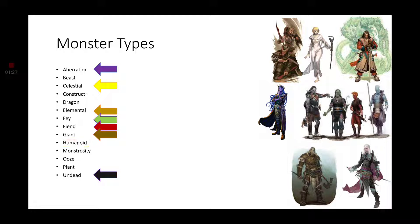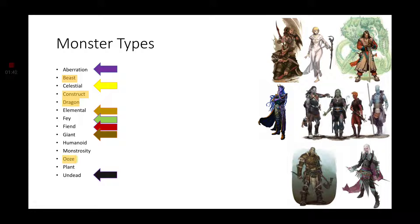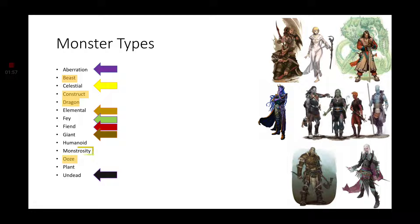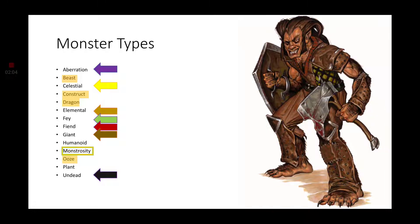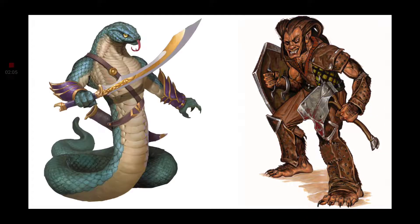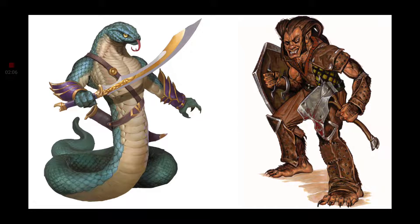And while there are plenty of different options for beasts, such as Aarakocra and Tabaxi, or having a construct in the form of the Warforged, Dragons and Dragonborn, and oozes in the new Plasmoids, which I will have a video on as soon as I can. Gotta do a lot of research on those guys. We don't really have that many playable races in the form of monstrosities, except for two options: the Shifter and the Yuan-Ti.